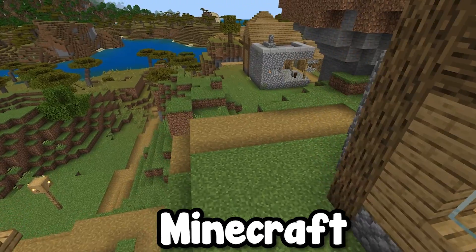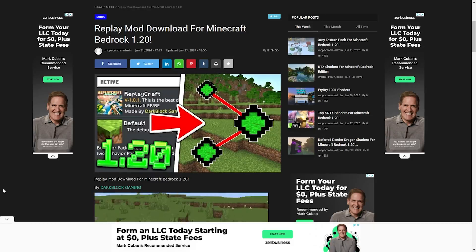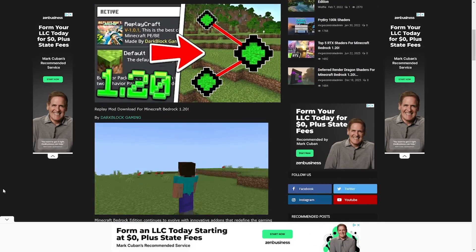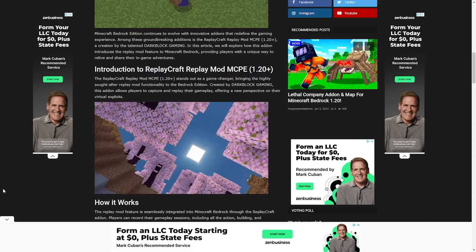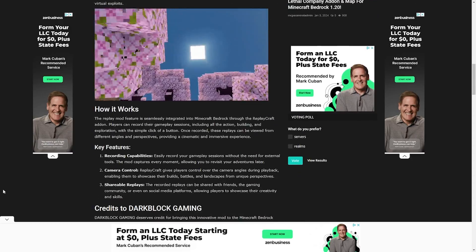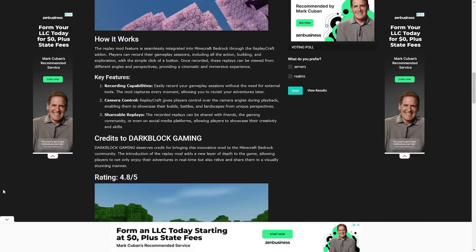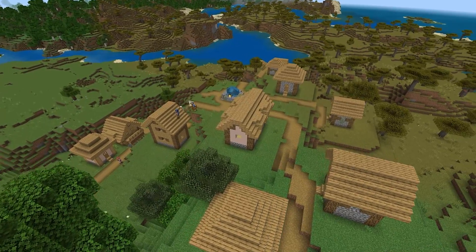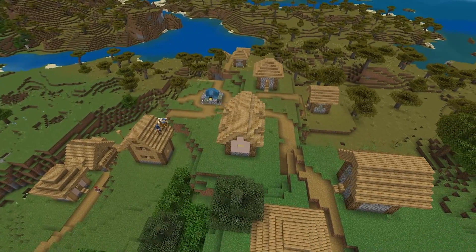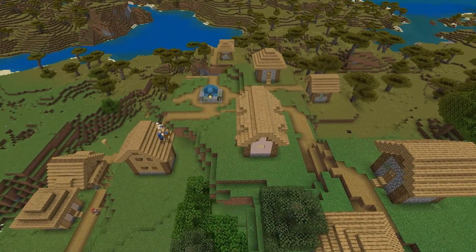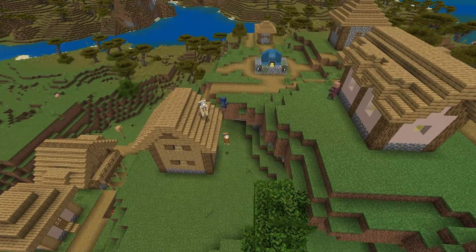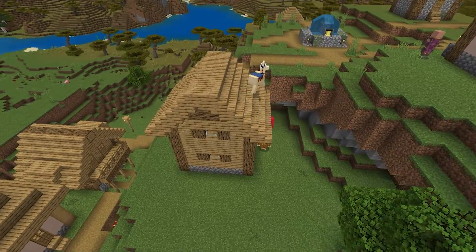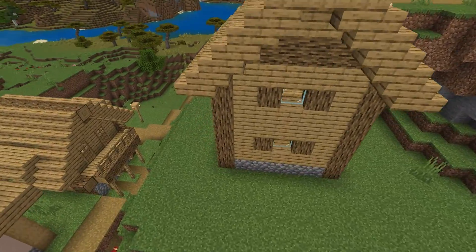In order to get replay mod in Minecraft Bedrock, you will need to download this add-on that can be found in the link in the description down below and in the pinned comment. With this add-on, you're able to create beautiful cinematic shots all in Minecraft Bedrock Edition, and I'm going to show you how to use every single feature.